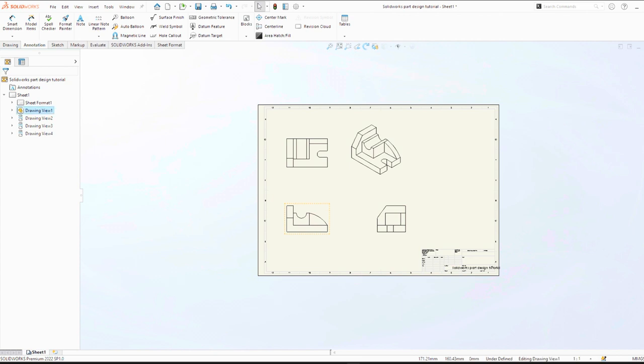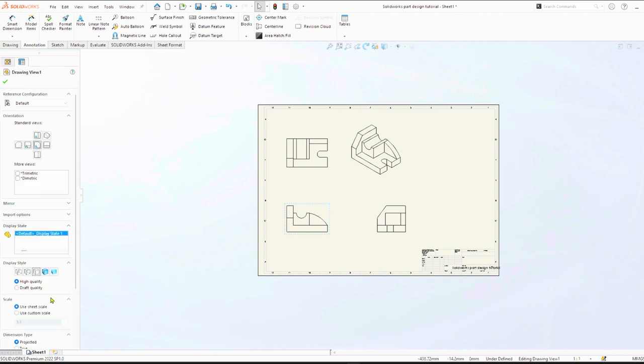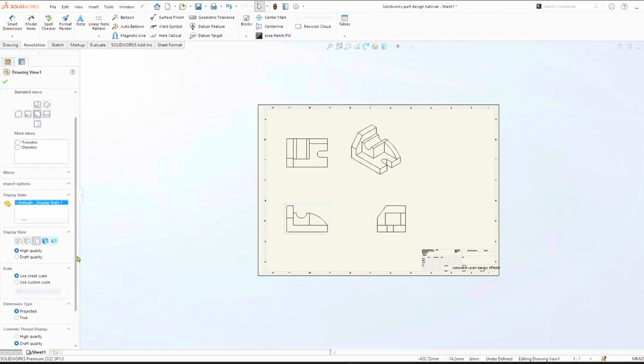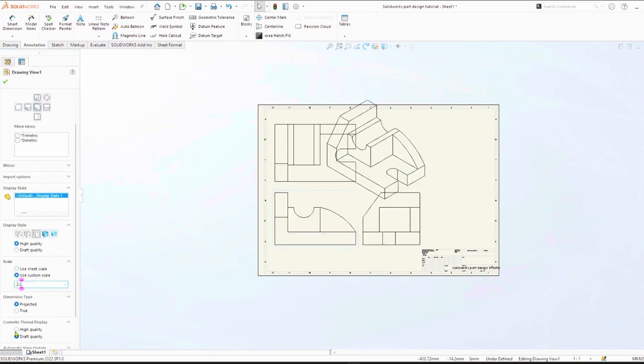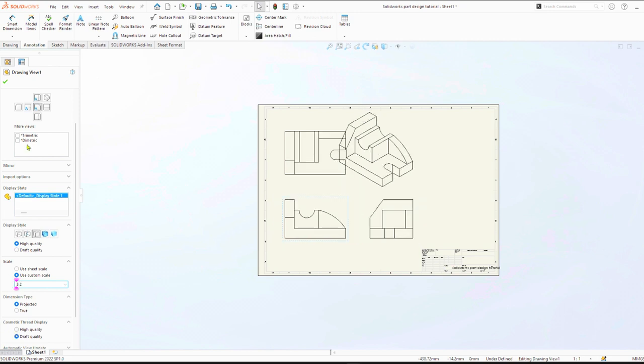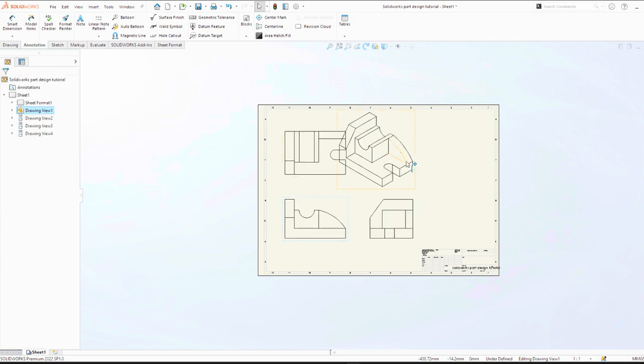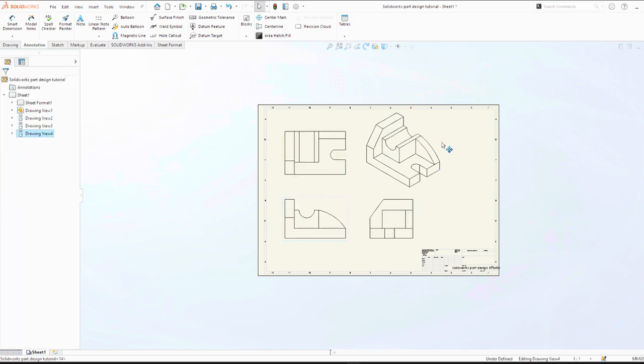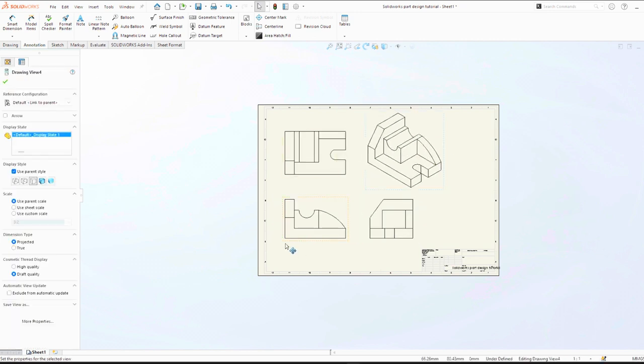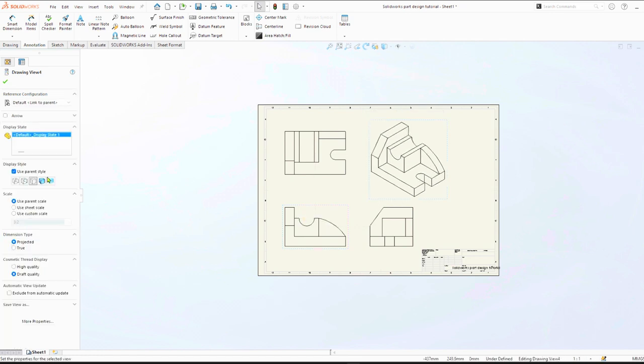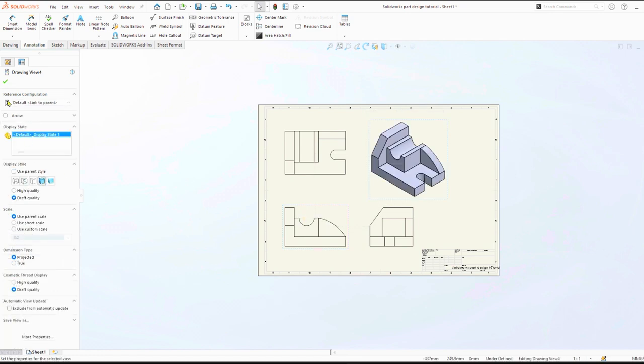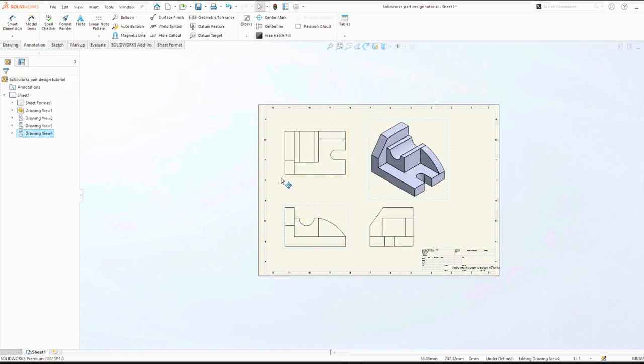We can change our custom scale to 3 to 2. Then we can drag to fit our paper size. Isometric view, we can give a color or make it shaded.